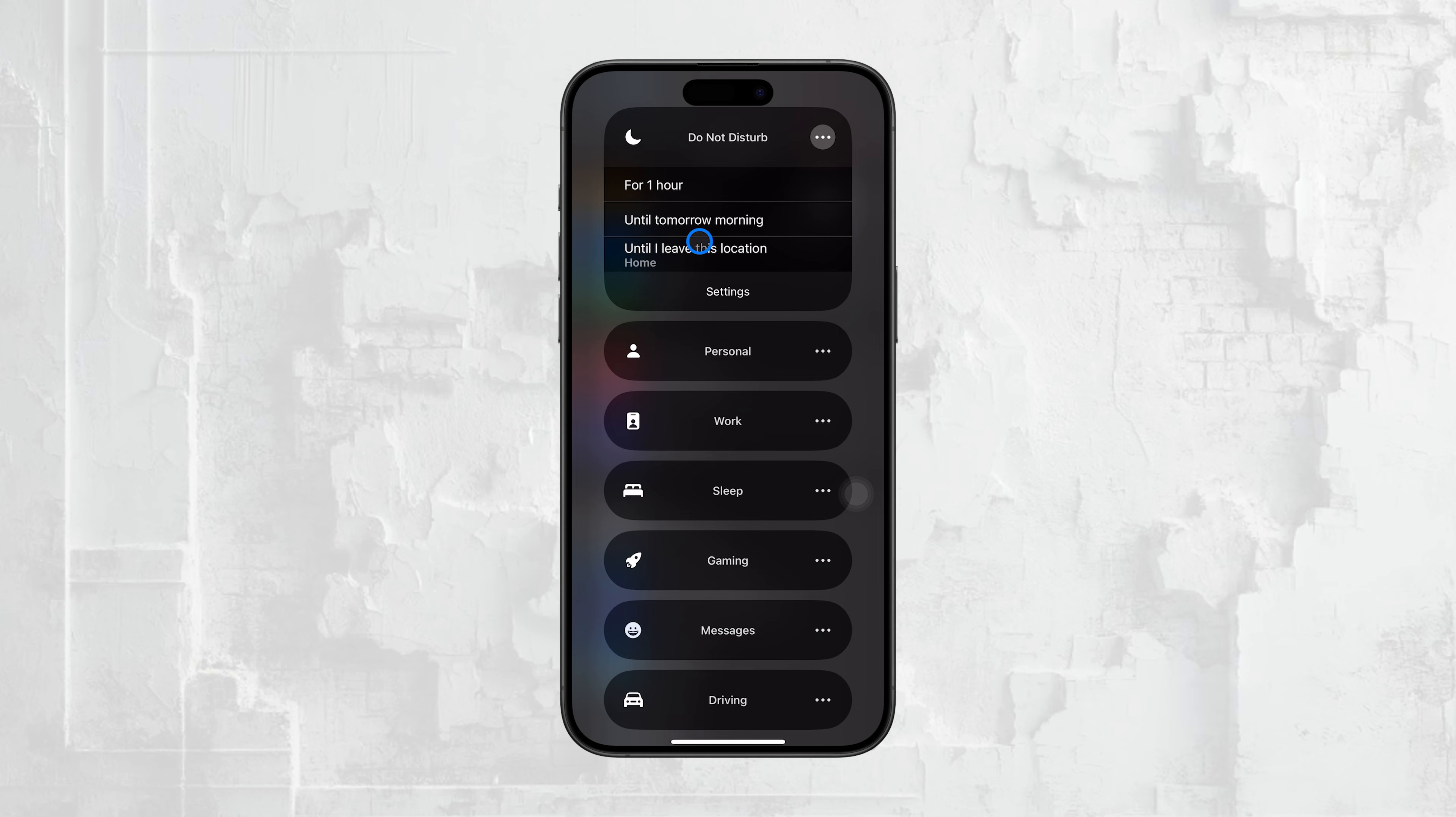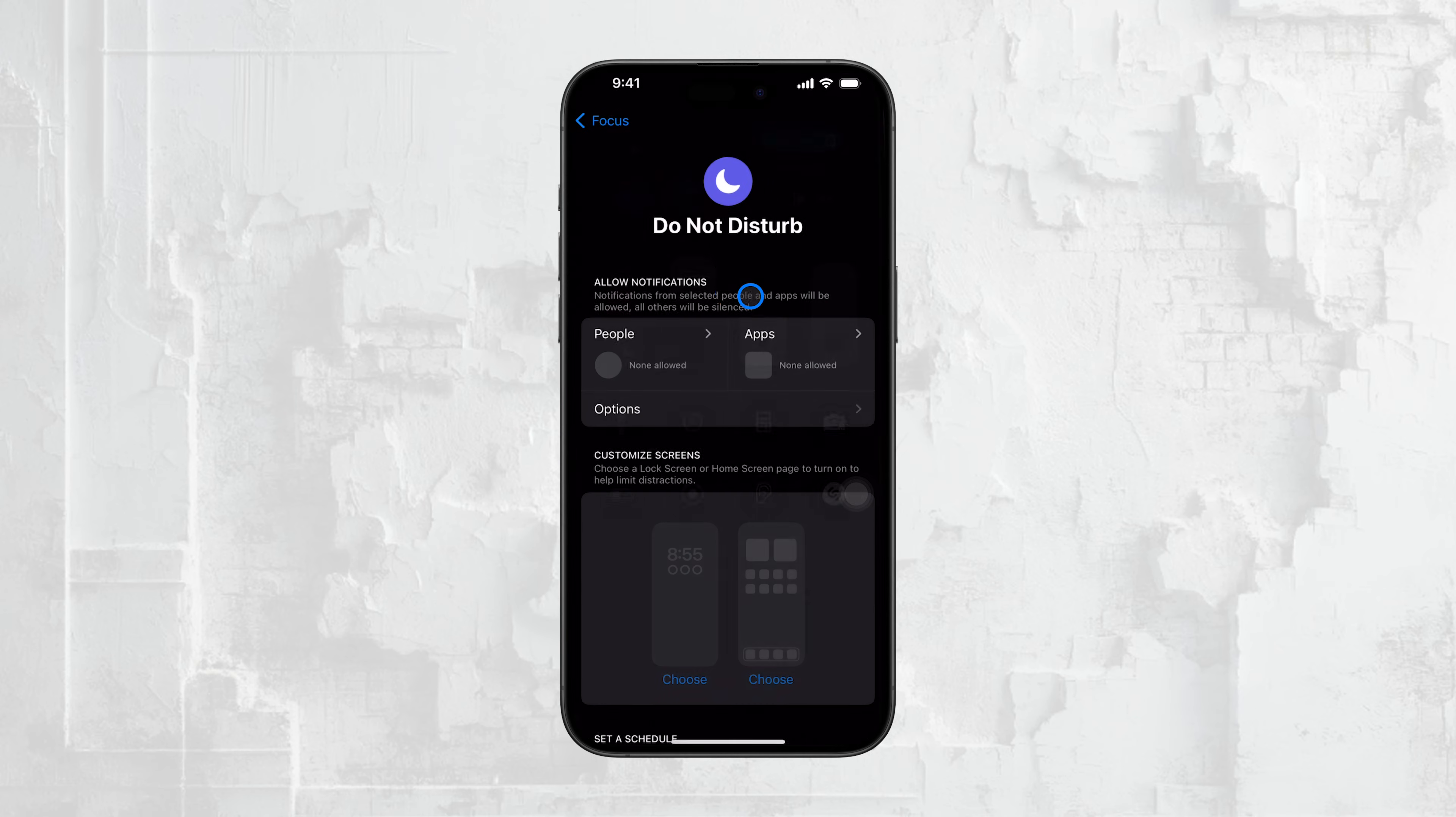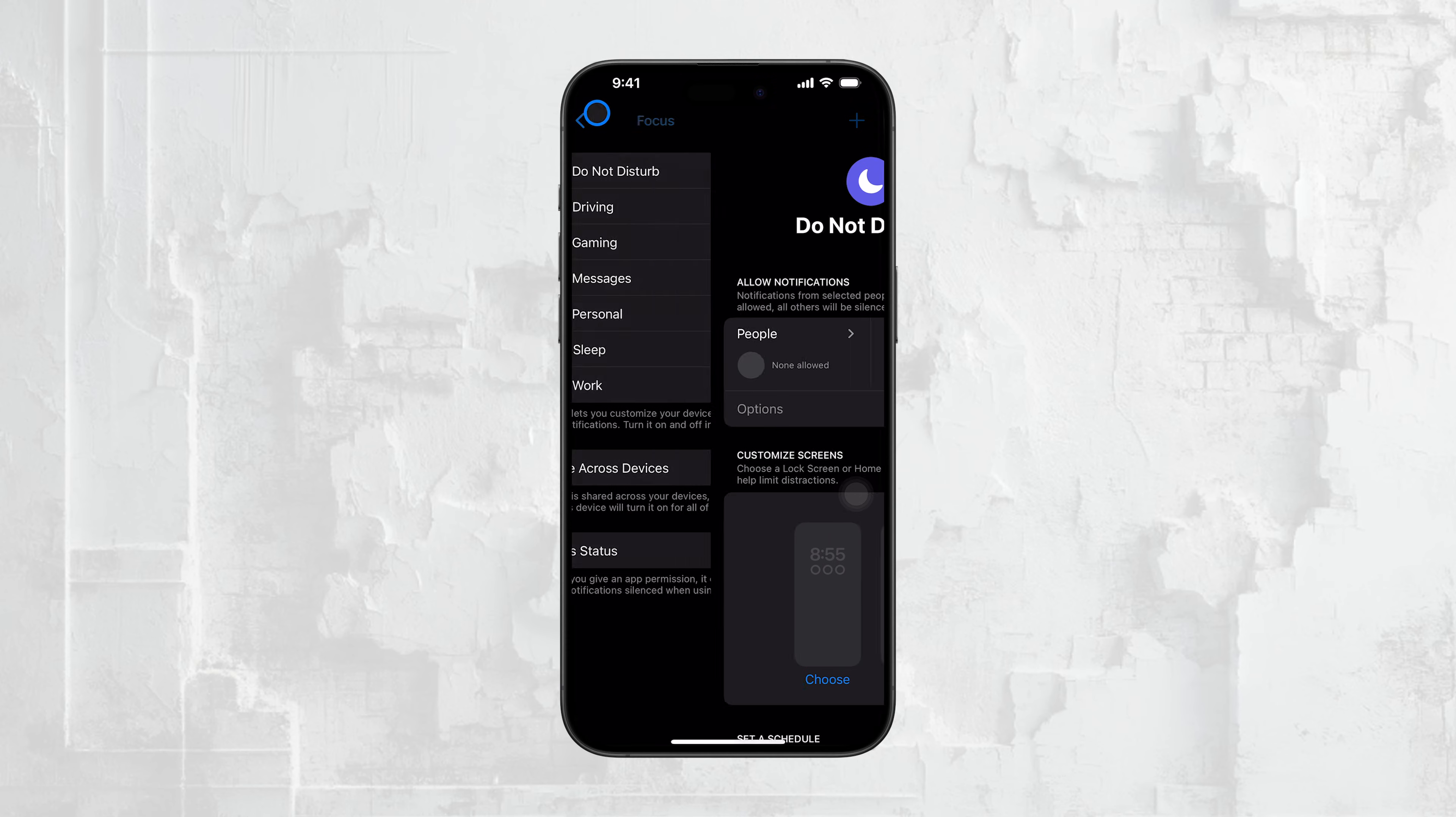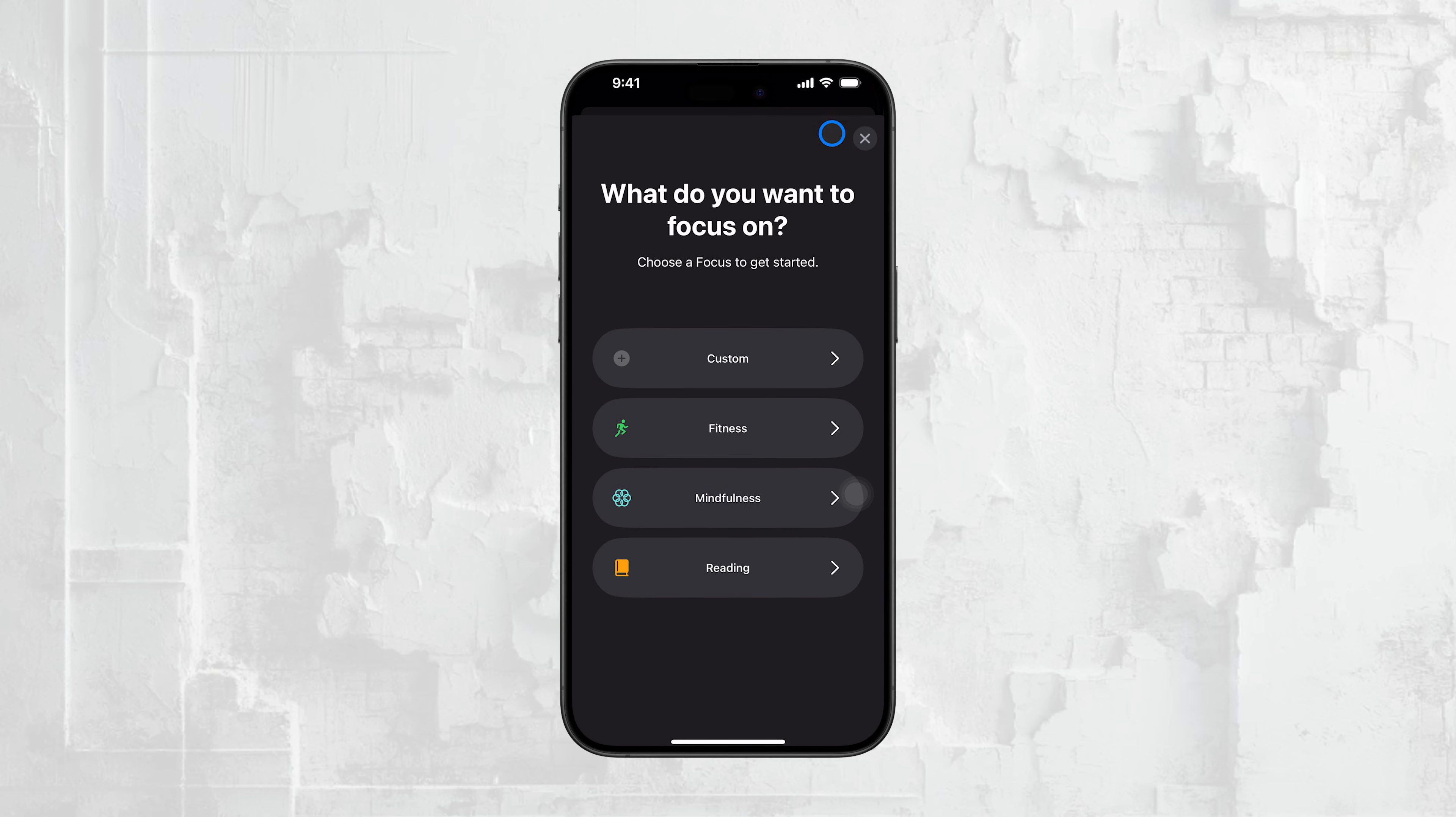For those looking to silence notifications more permanently or with more control, you might want to consider setting up a Focus mode. To do this, go back into your Settings and tap on Focus. From here, you can create a custom Focus mode that blocks notifications from all apps, or only allows notifications from specific ones.